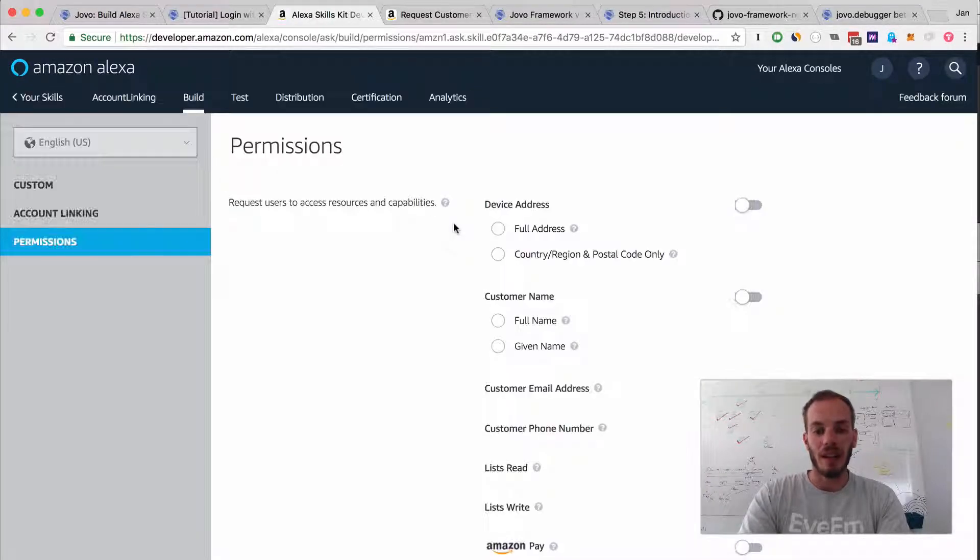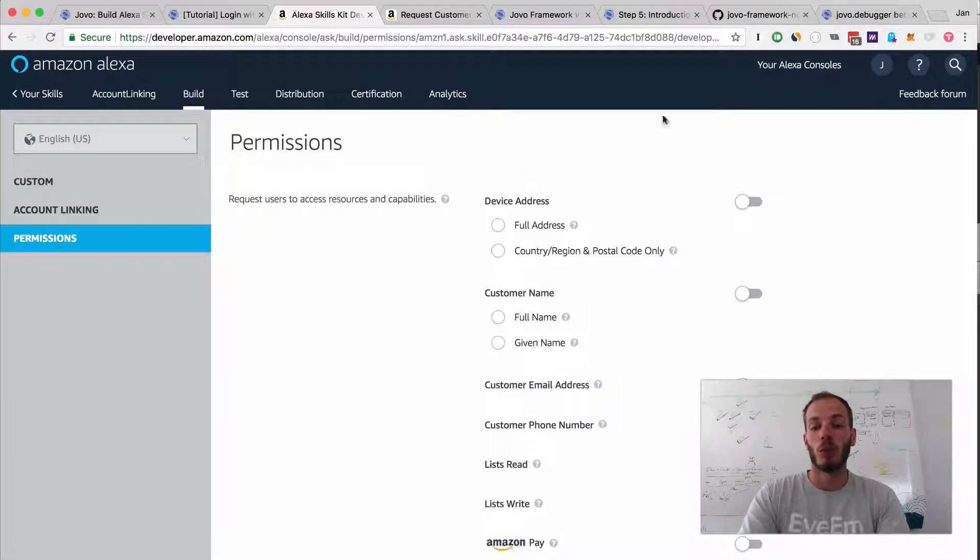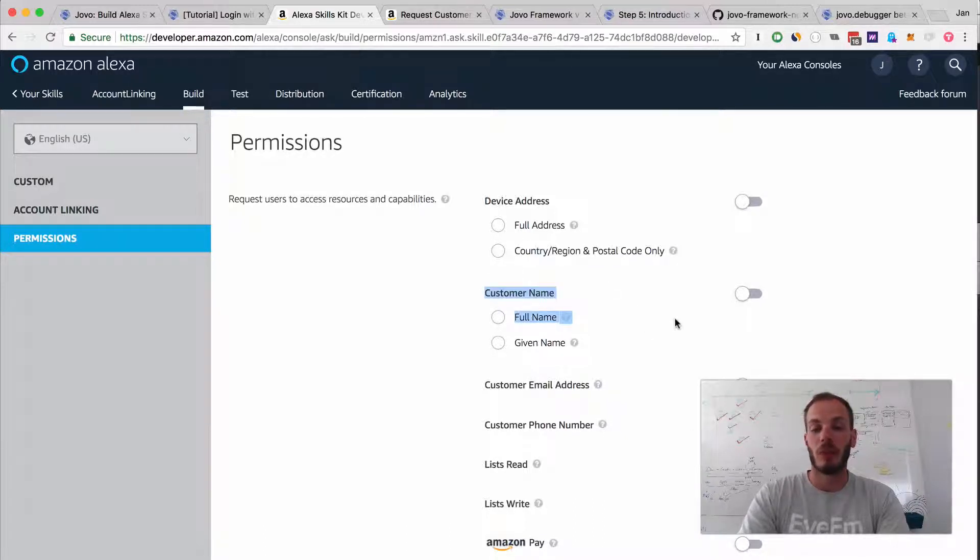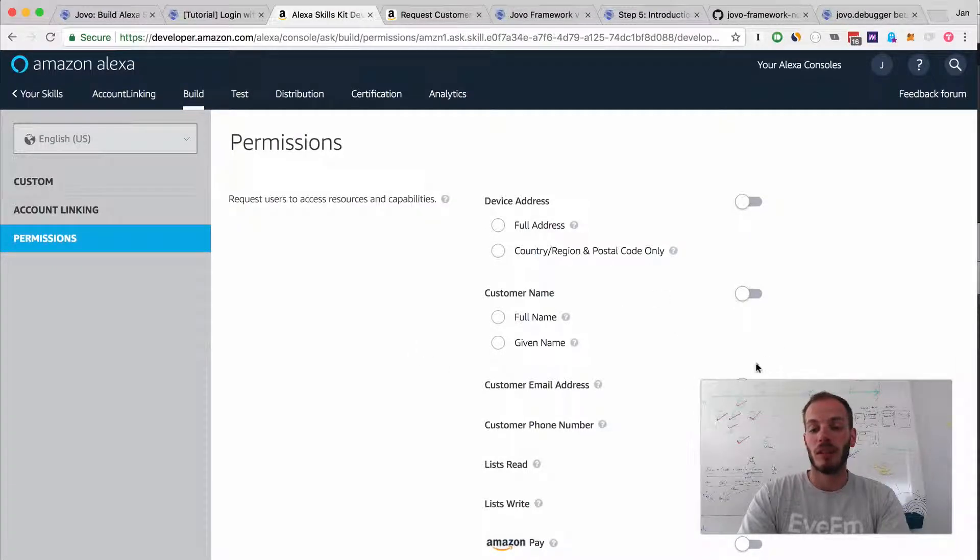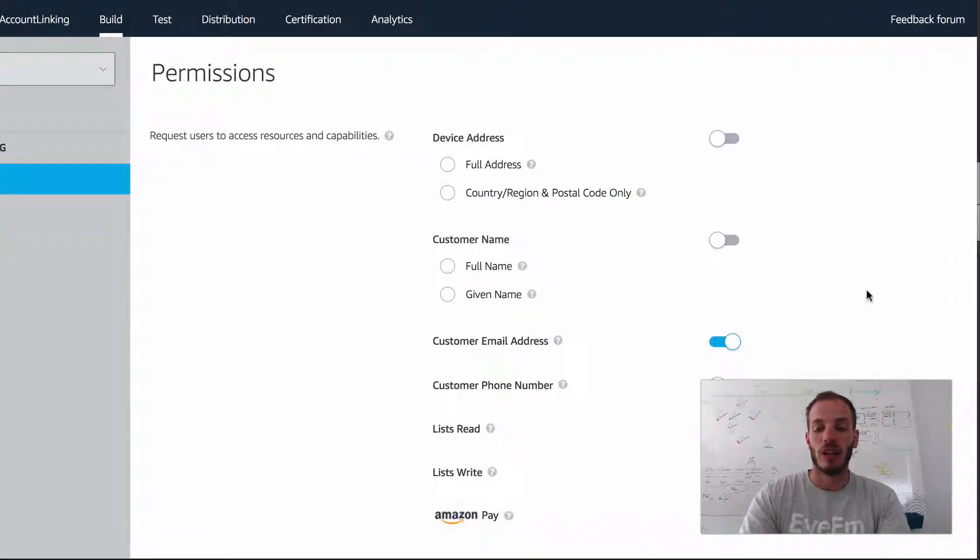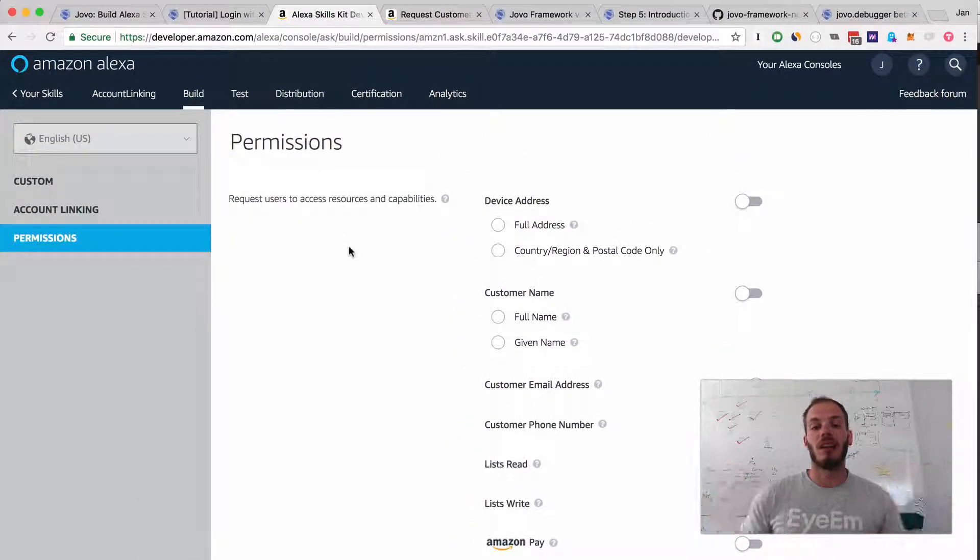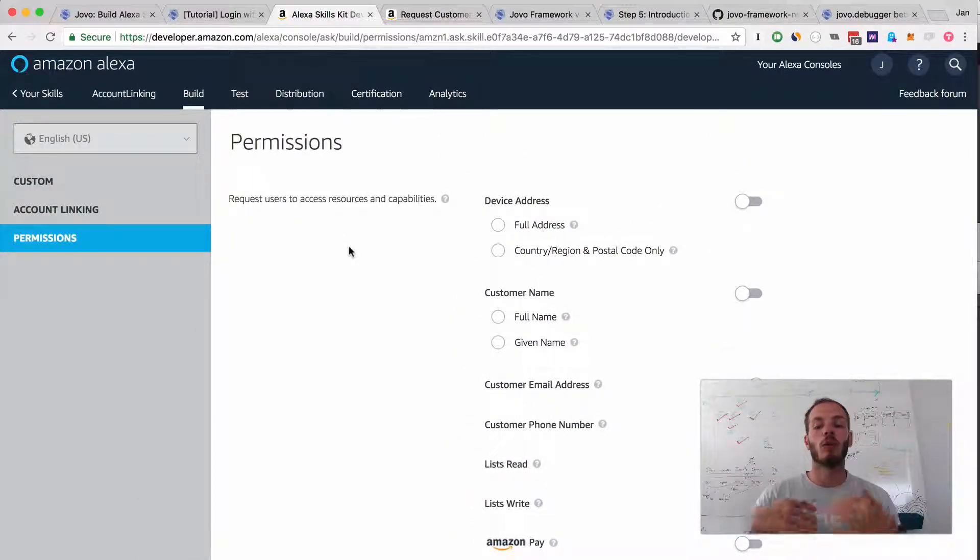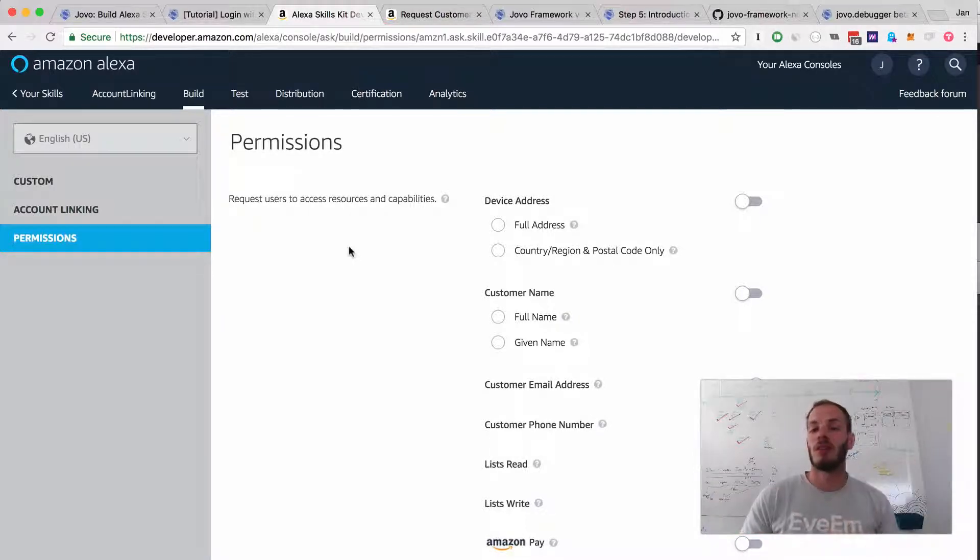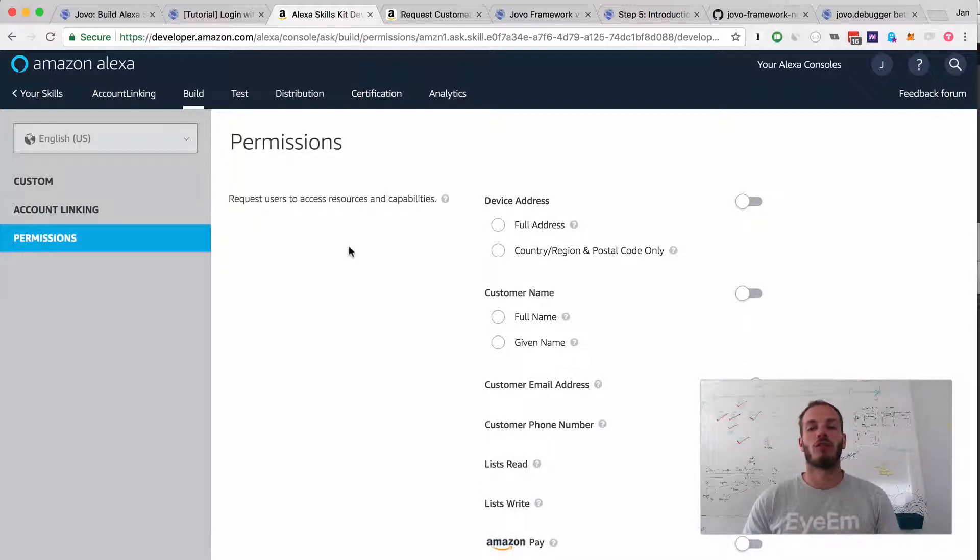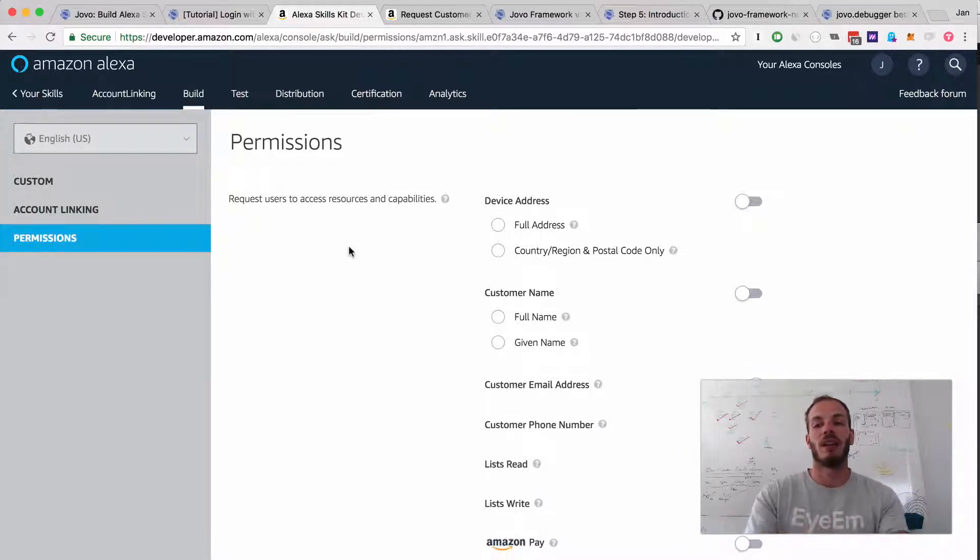Since last week, there are some more permissions that we can use. We have customer name, for example, and customer email address. Let's try to get the customer email address for now, so I'll just enable that. That's it. Now if people enable the skill, they will be asked for the permission. Even if they don't give us the permission right away, we can ask in the skill and we will just do that now. Let's go to our code and update it there.